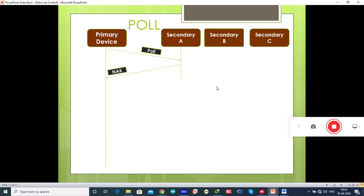Secondary device A sends a negative acknowledgement (NACK), meaning it has nothing to send. So when the primary asks the first secondary device and receives a negative acknowledgement, it means that device has nothing to send. The primary then approaches the second secondary device B with the same poll frame.